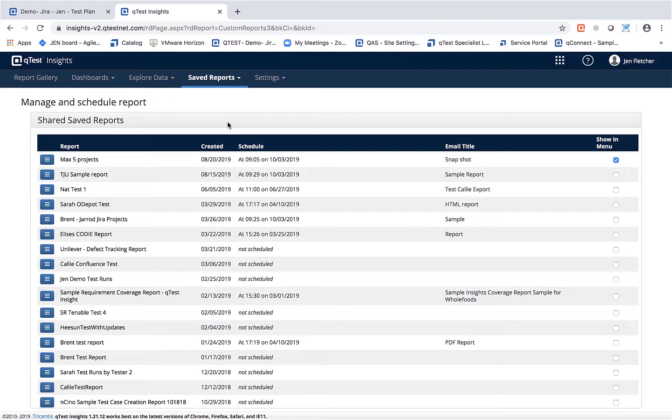That is all for our saved reports area. If you have any other questions or interest in QTest Insights, look out for additional videos as well as information from support.tricentis.com, which will give you articles on QTest Insights.